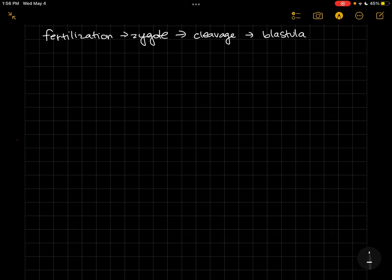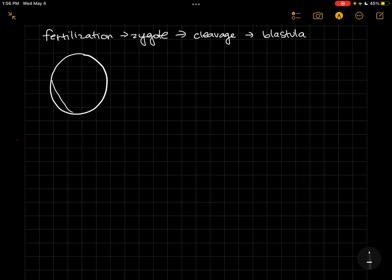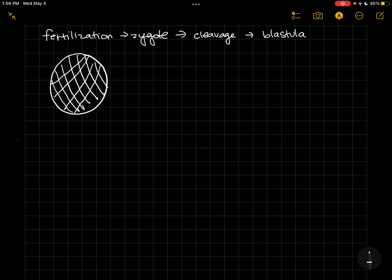So we're going to start out with our blastula. Our blastula is going to be our ball of cells, and inside this ball of cells, if we cut it open, you know, just sliced it right down the middle...